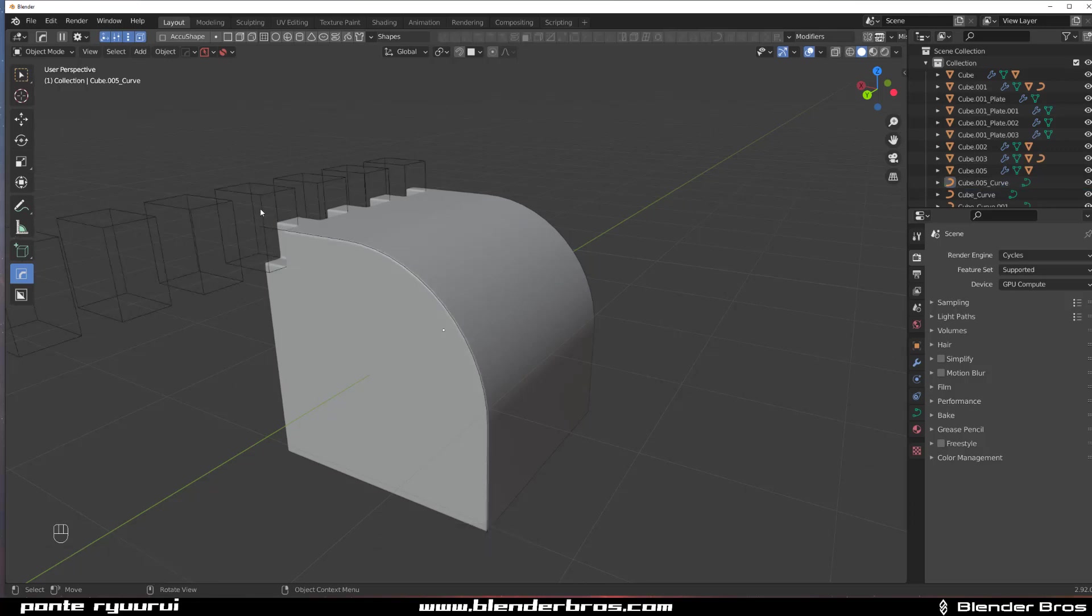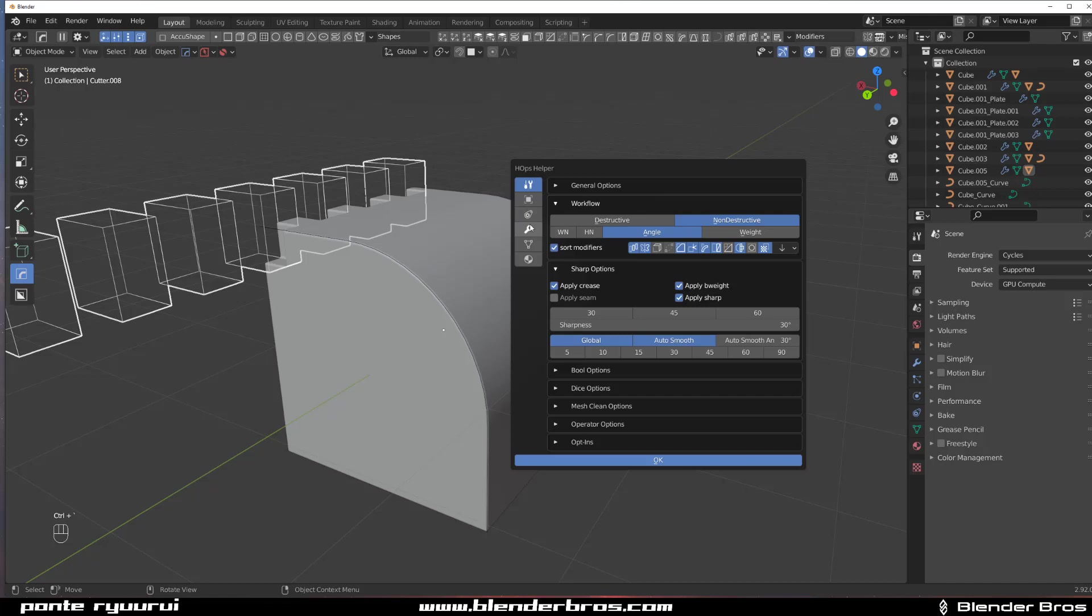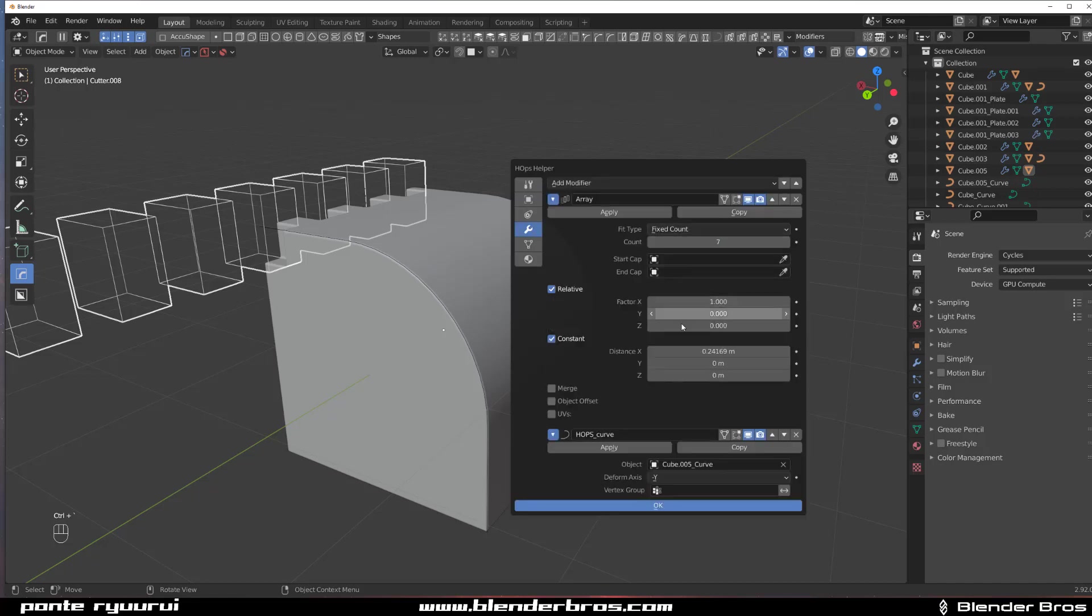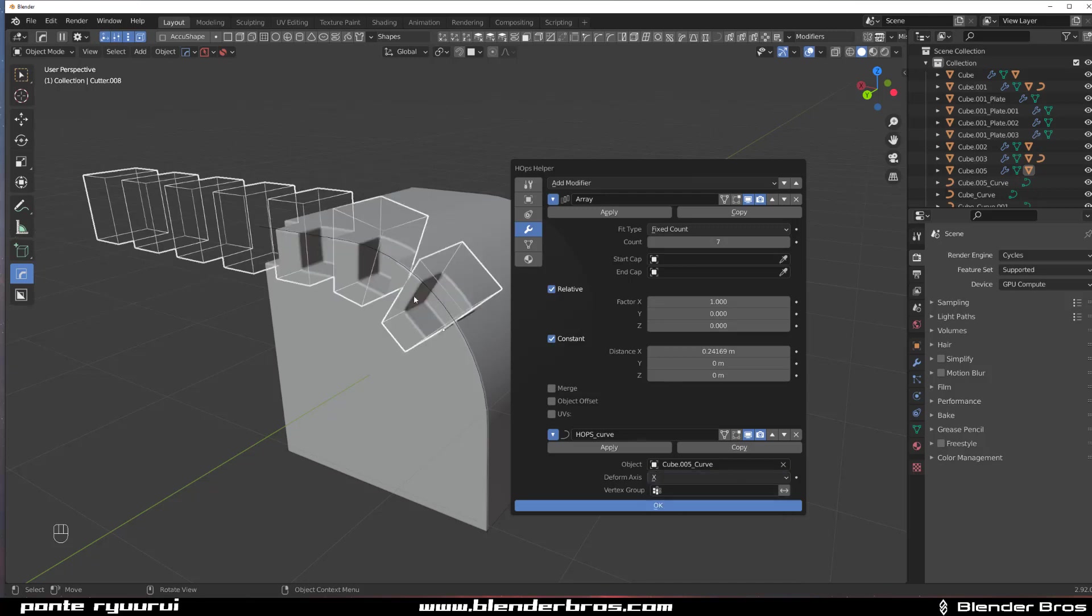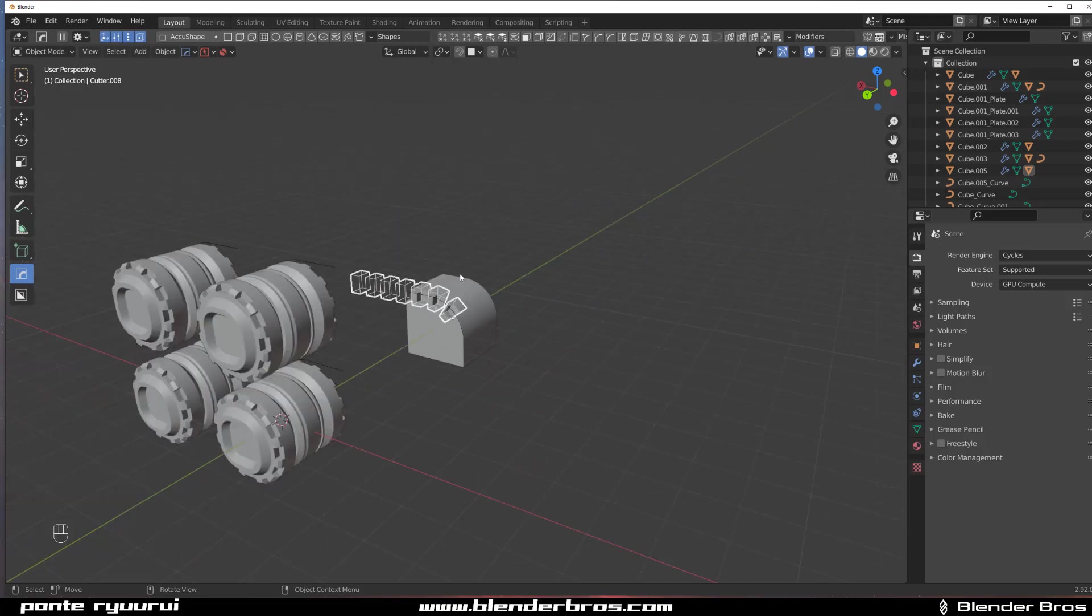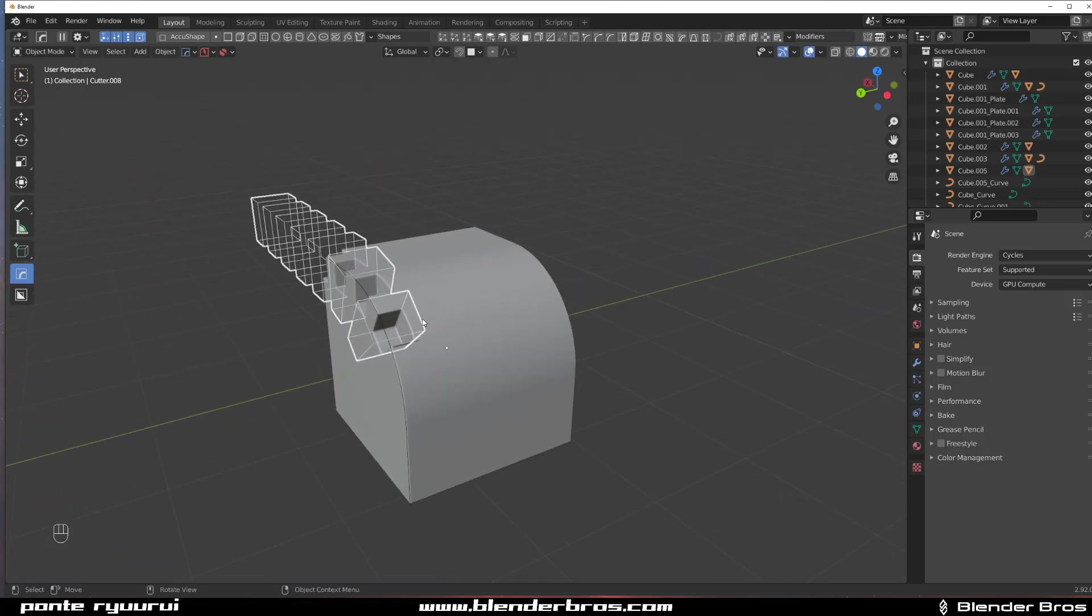Well I messed up, so I have to go here and switch axis to X. Go to Hard Ops curve and switch it to X, which basically will run it on the X axis.